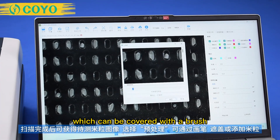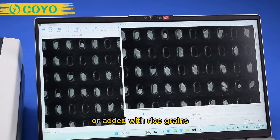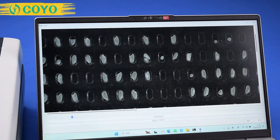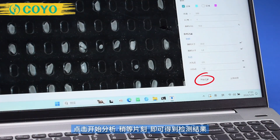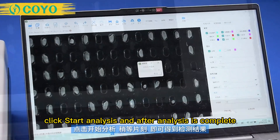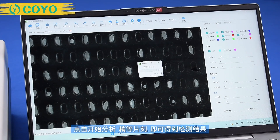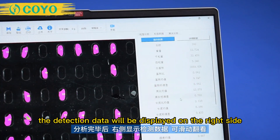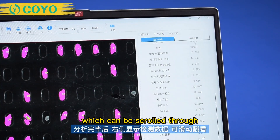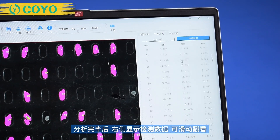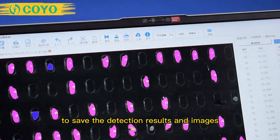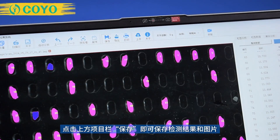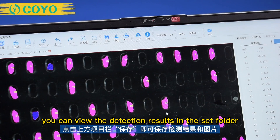Select pre-processing, which can be used to cover areas with a brush or add rice grains. Click start analysis and F2 analysis is complete, showing detection results and images. After saving, you can view the detection results in the set folder.